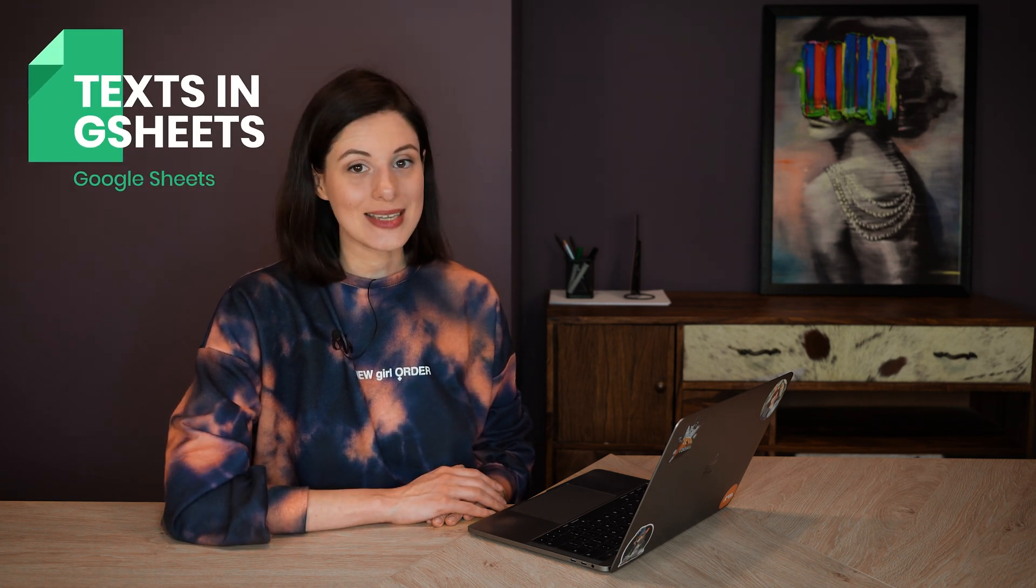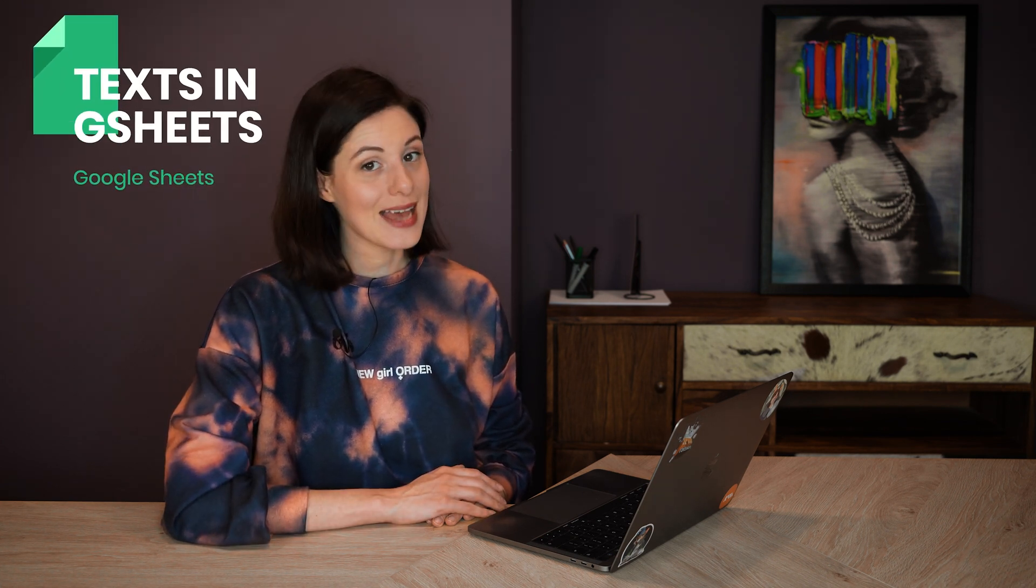A common myth is that Google Sheets is good for working with numbers and calculations only. However, this tool is also great in analyzing texts.